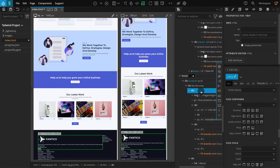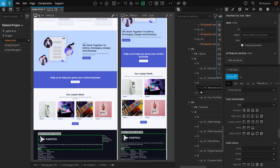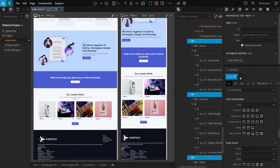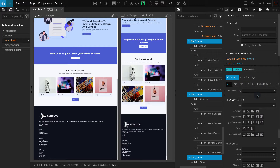Now select the four Divs inside which have the main content. From the Tree panel, select all four Divs. For these, we should apply a Column Style first. Go to the Properties panel. Click on the Class Style Selector, and in the drop-down, select Column.